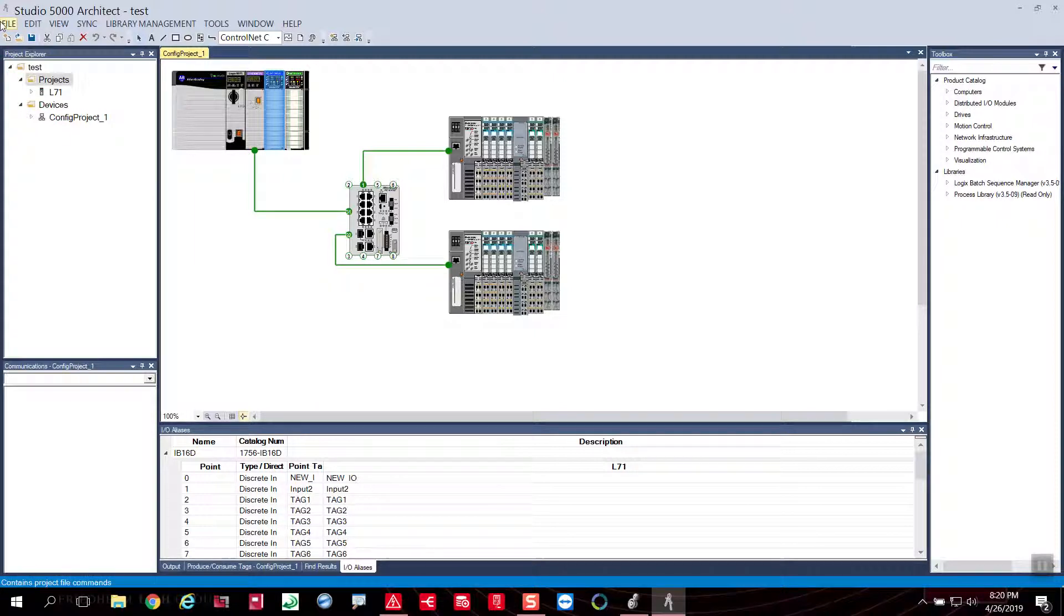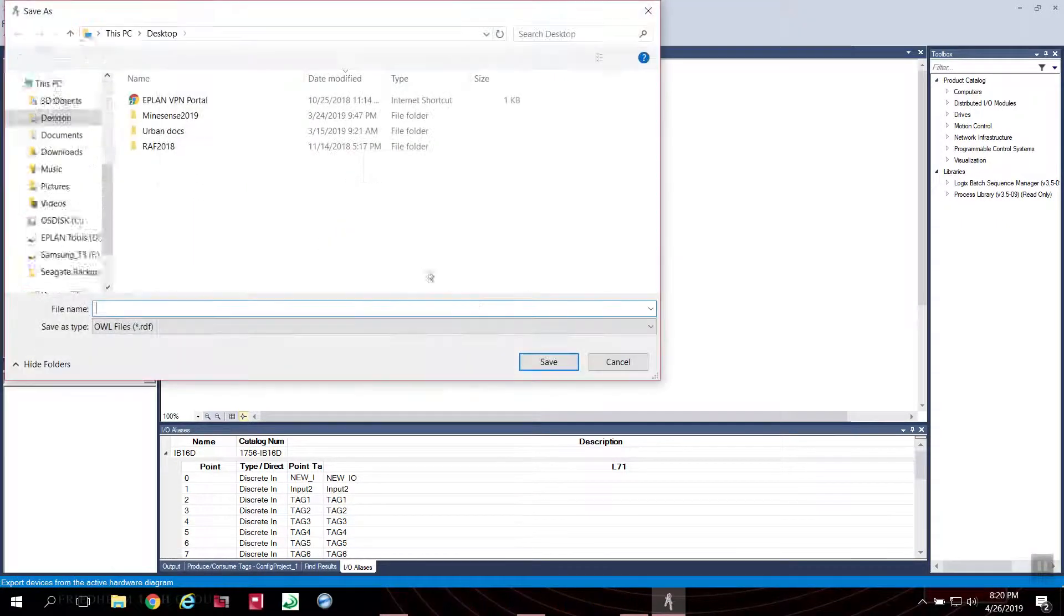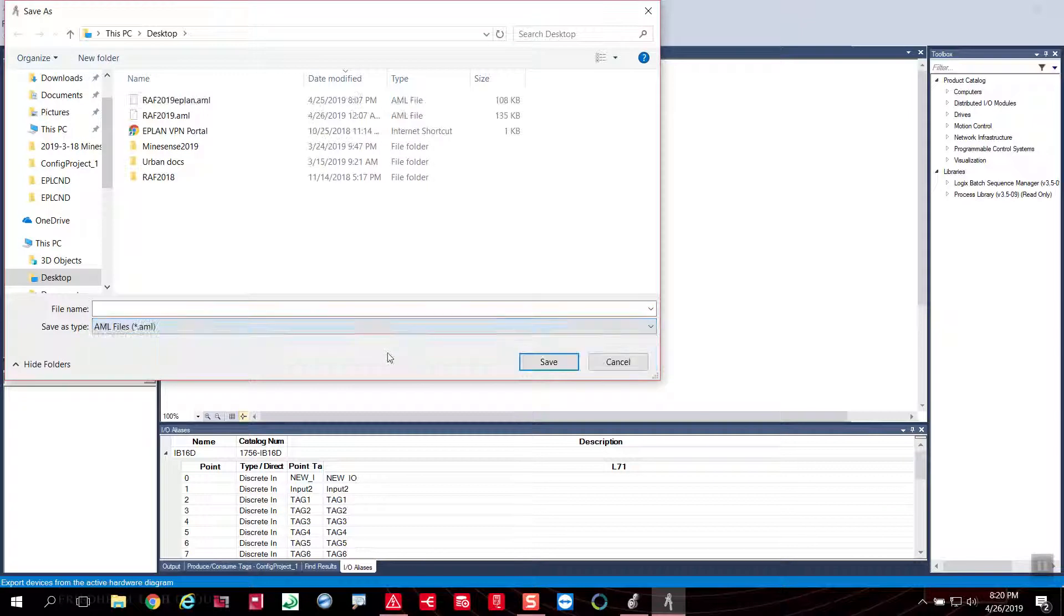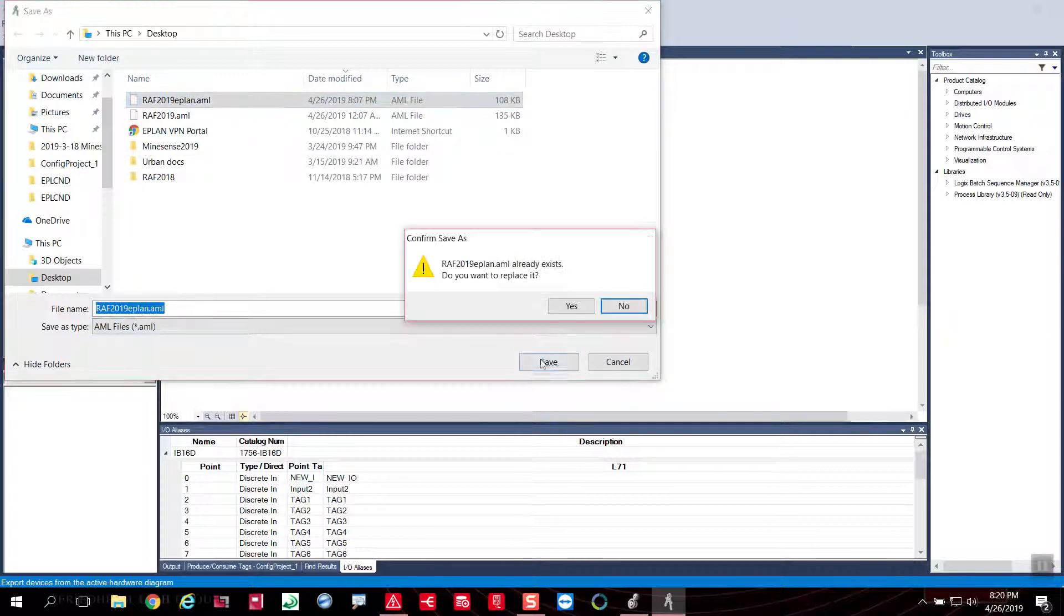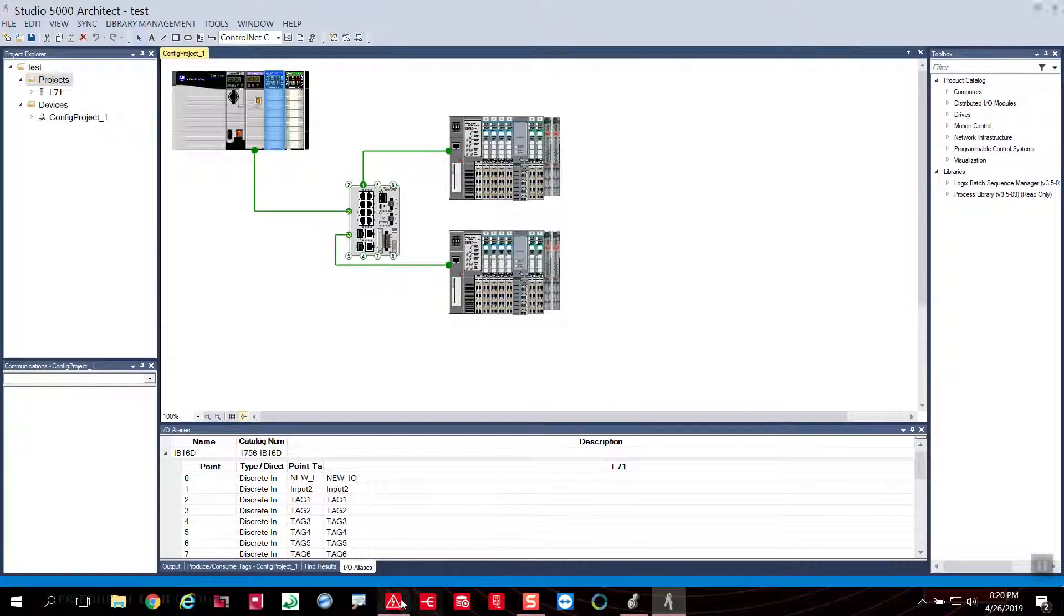The idea, the intention from here is, of course, to be able to export this information in an AML environment and basically send it into my ePlan environment.